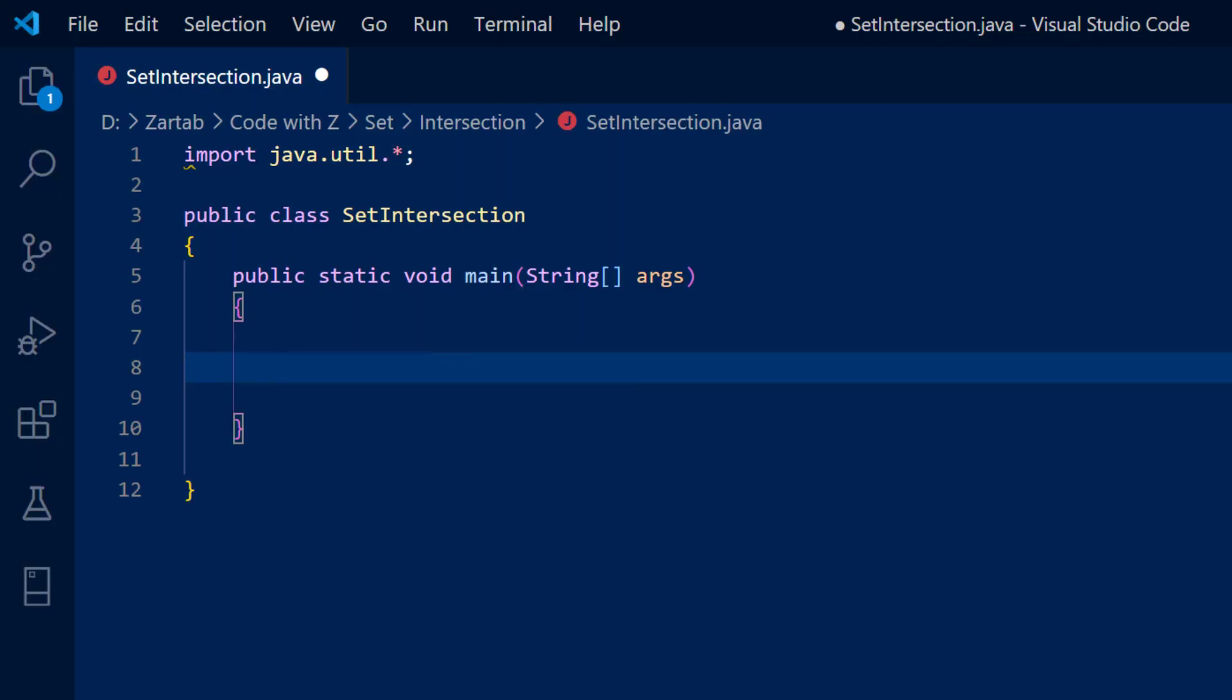So now you can see that my boilerplate code is ready. Now let's go and create two sets so that we can find out the intersection for them.